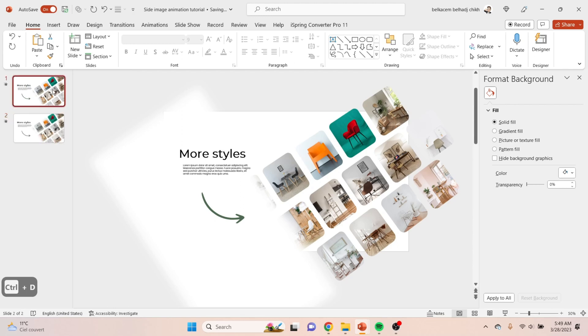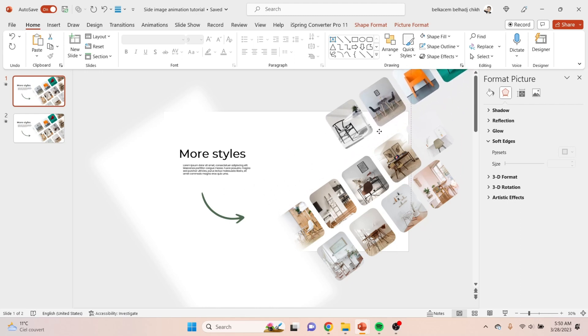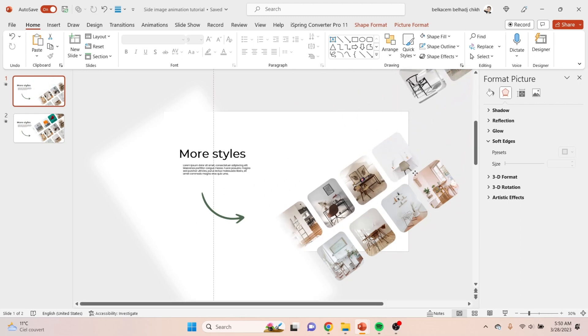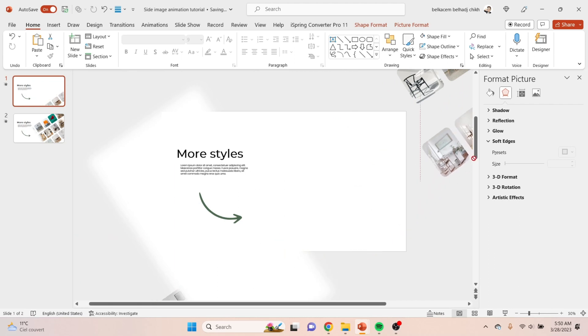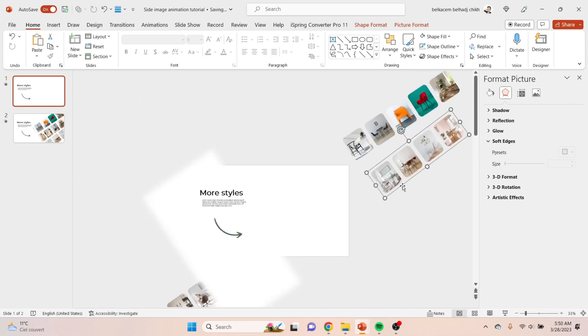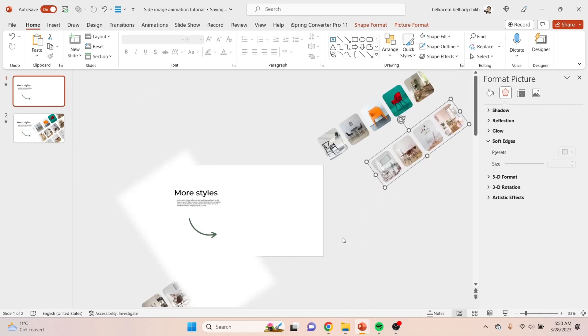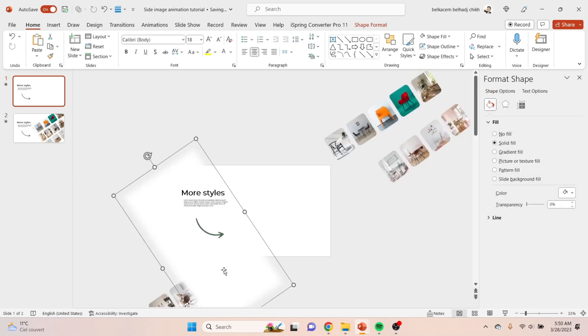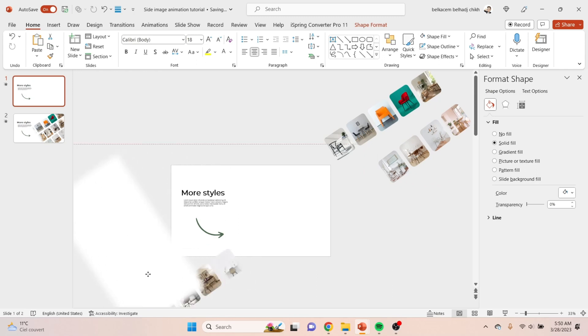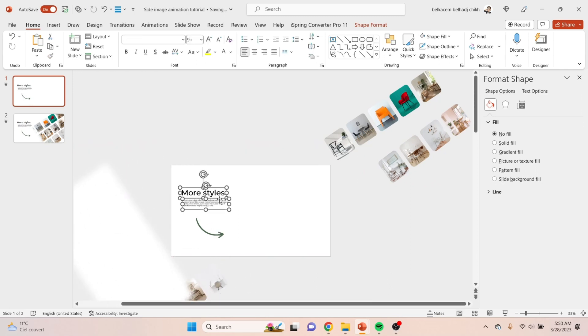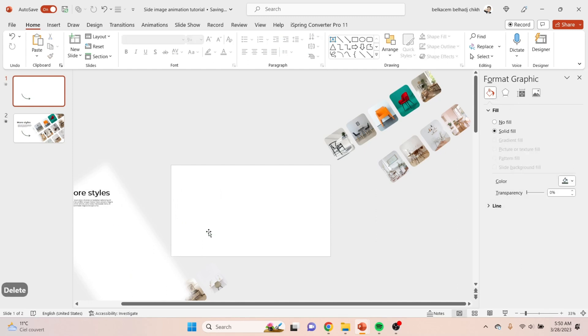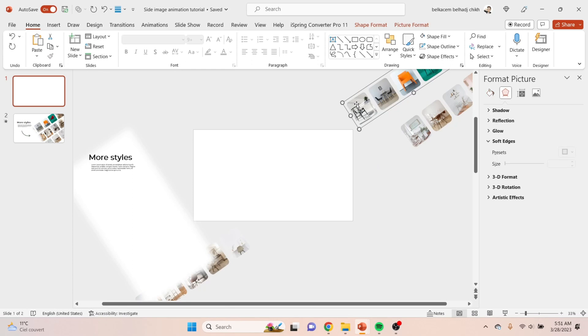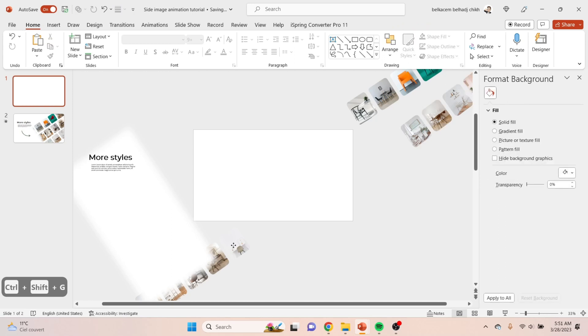Now duplicate the slide by holding Ctrl+D, then go to the first slide and change the placement of the group of pictures like that. Not only the pictures, then the title and the arrow and the text. Now ungroup all the groups of pictures by holding Ctrl+Shift+G.